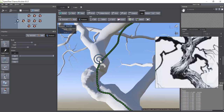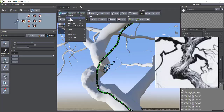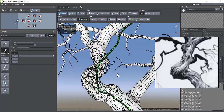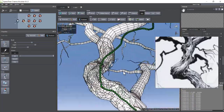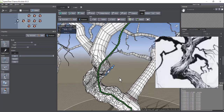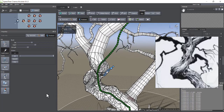We can easily make our protrusions by pressing the space key and clicking and dragging on the tree trunk. But first we have to increase the polygons of the desired part so that we can have a proper scalp.